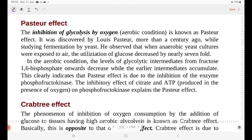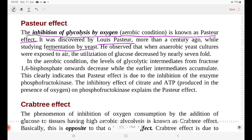The Pasteur effect means the inhibition of glycolysis by oxygen. It was discovered by Louis Pasteur. That means the inhibition of yeast fermentation by oxygen is known as the Pasteur effect.